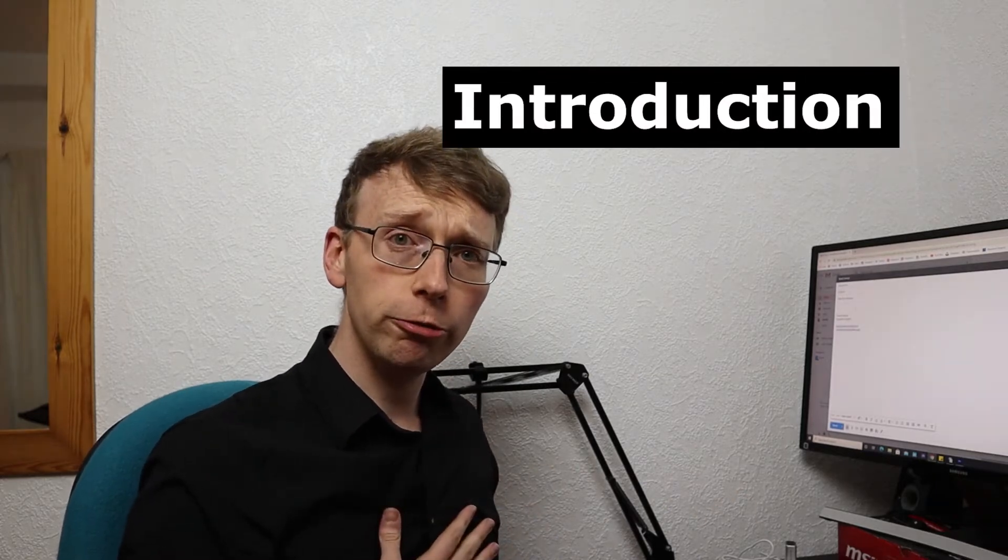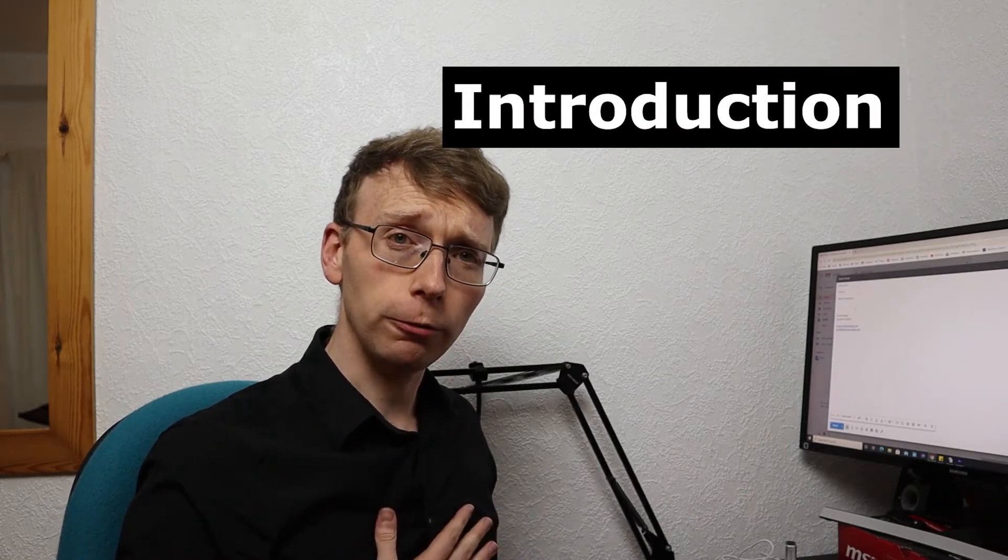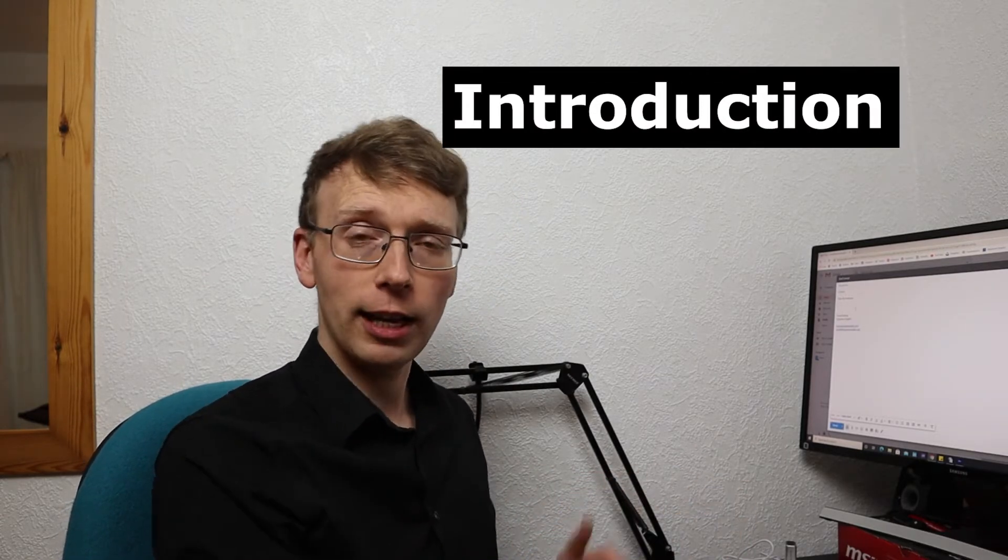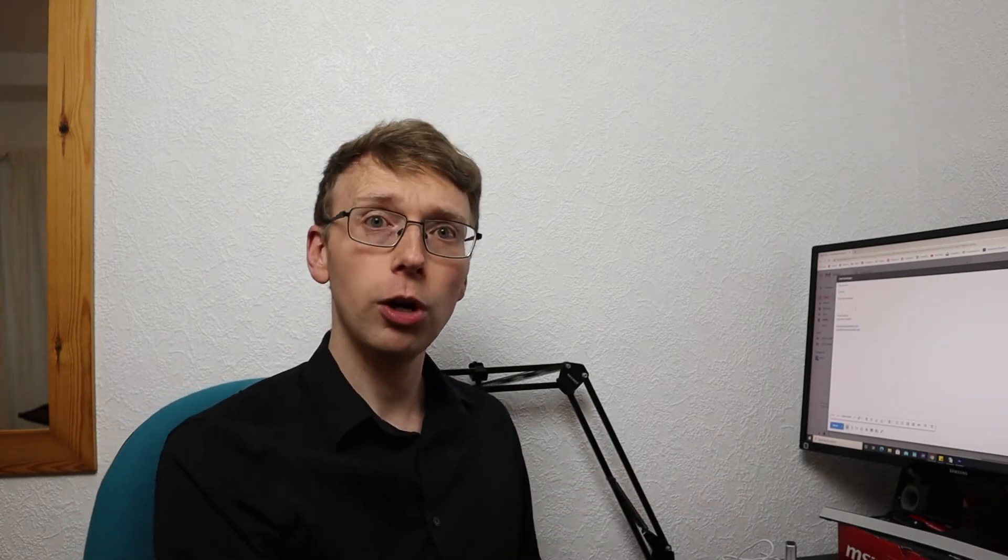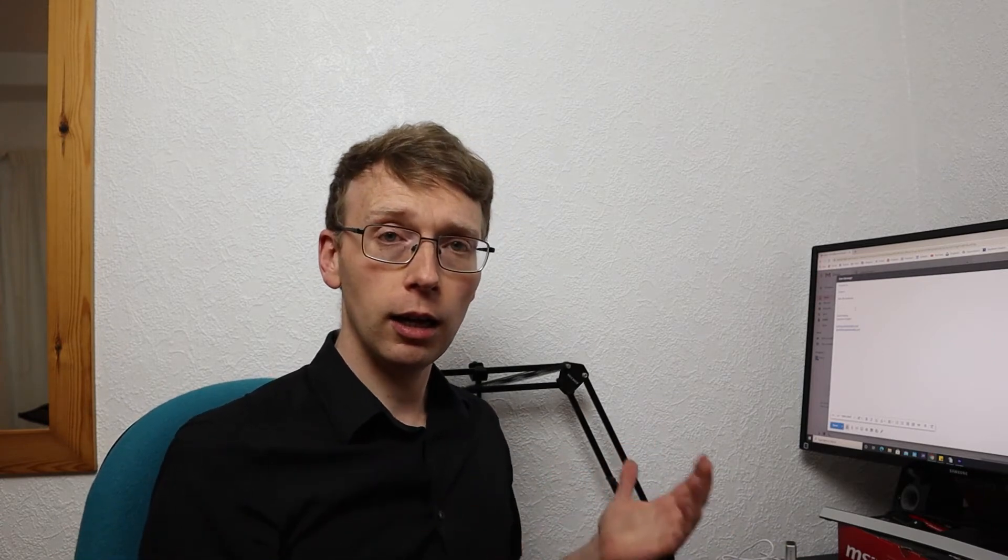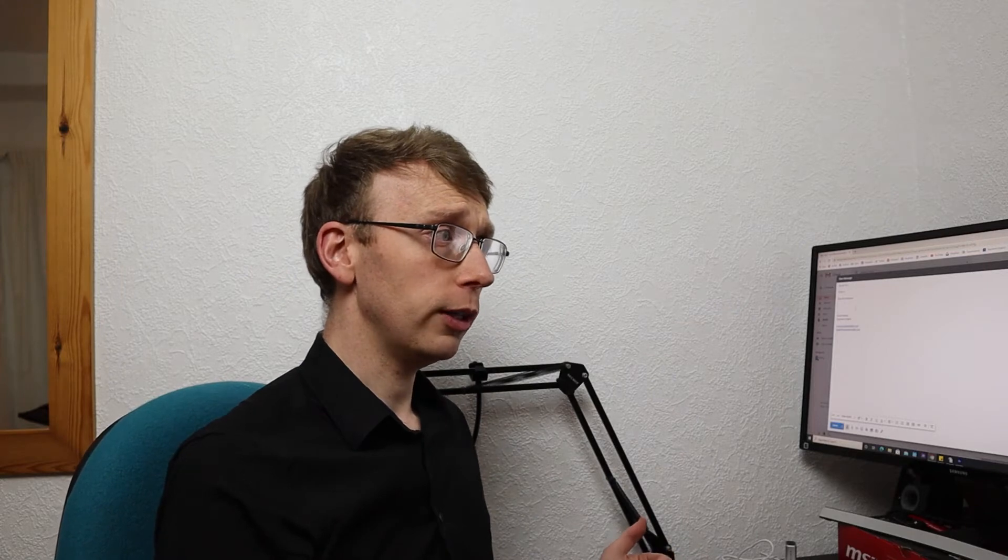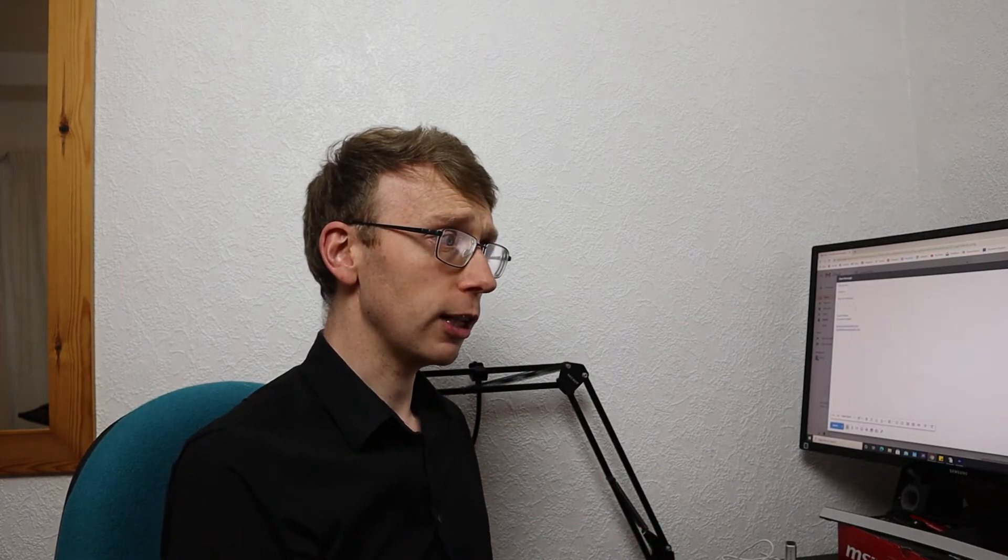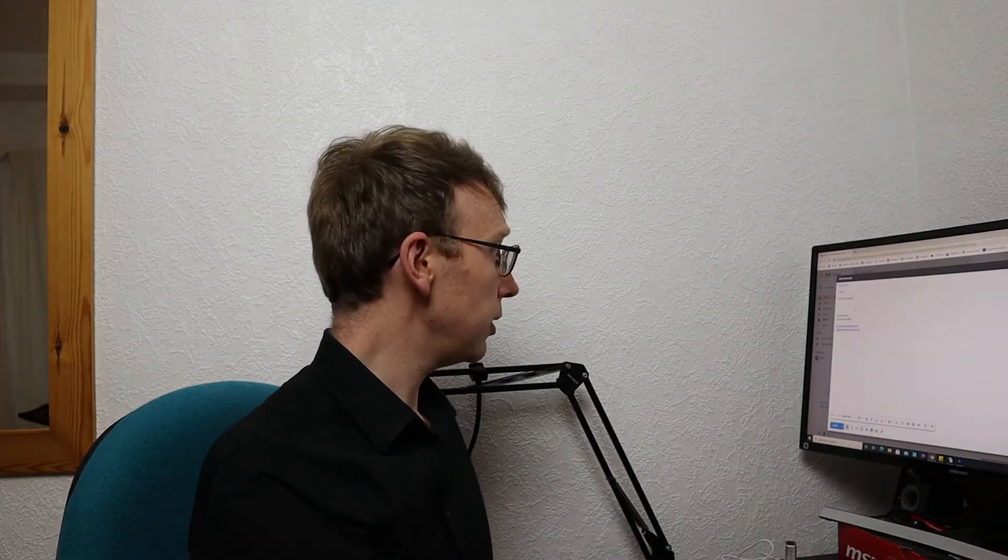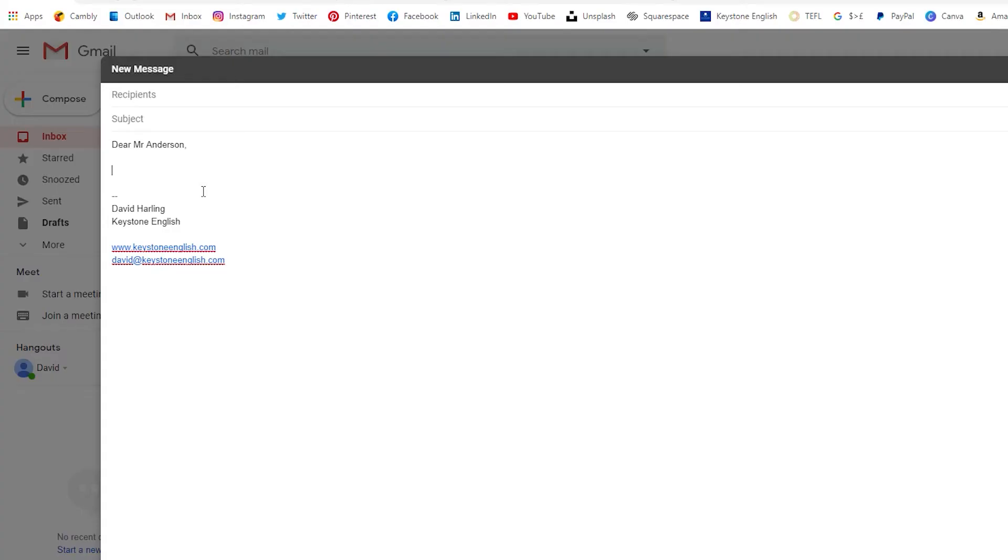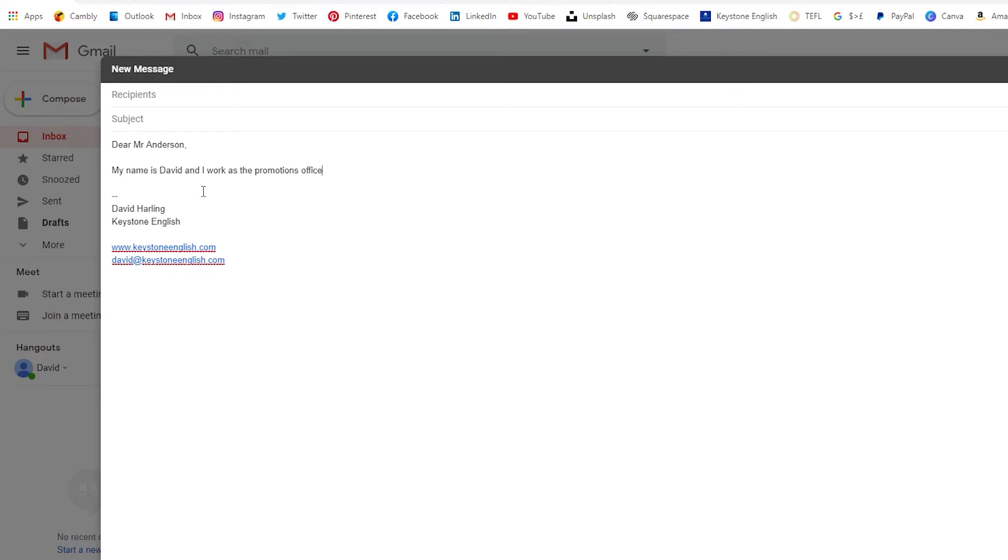Now we need to introduce ourselves. We have not met John Anderson before. So we need to tell him who we are and where we work. So you can introduce yourself by saying simply Dear Mr. Anderson my name is David and I work as the Promotions Officer at Global Tech Company. So there we go. We have introduced ourselves.